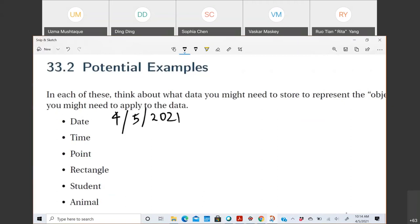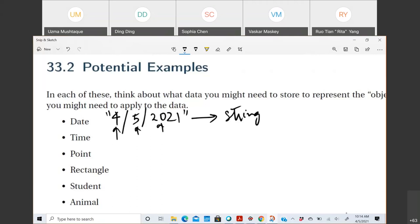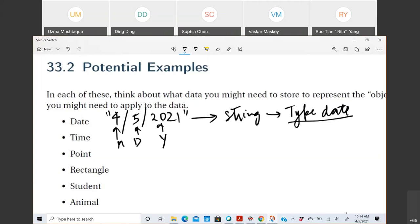But if I want to use the day, month, and year later for some computation, one way is to create an object of type date that has month, day, and year. If you give me the month, the day, and the year, I should be able to create that date type. Similarly for time - I could represent it as a string like '10:15 AM', but it would be more convenient to have a time object.